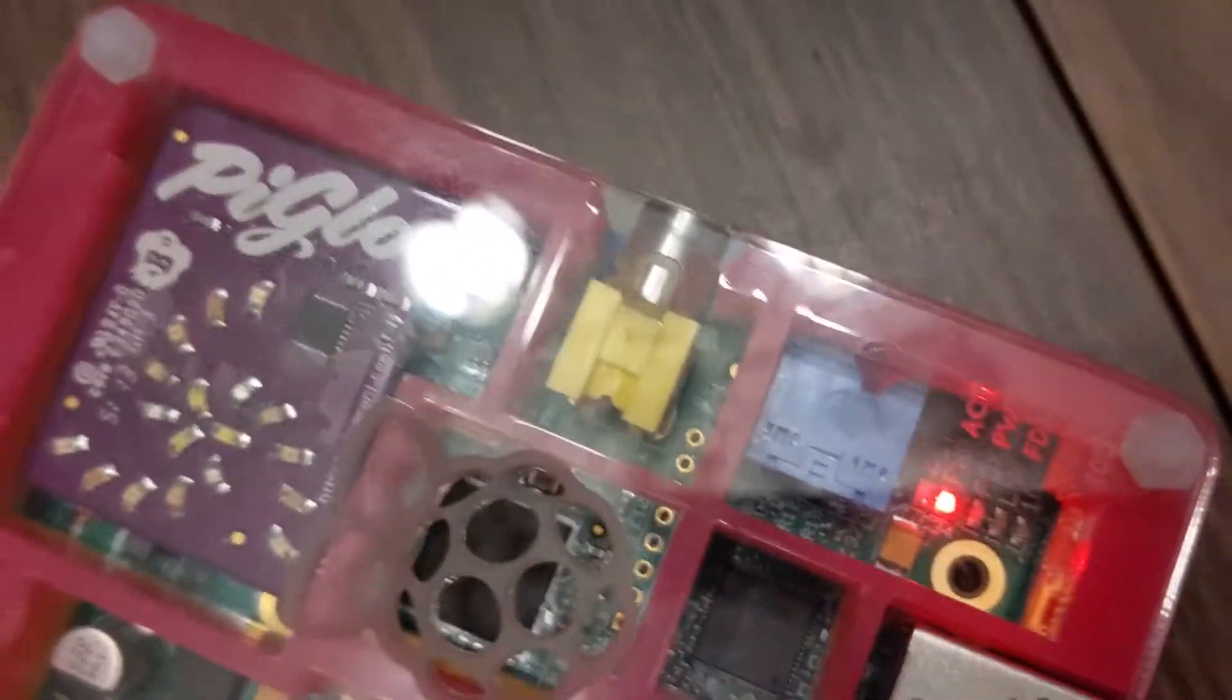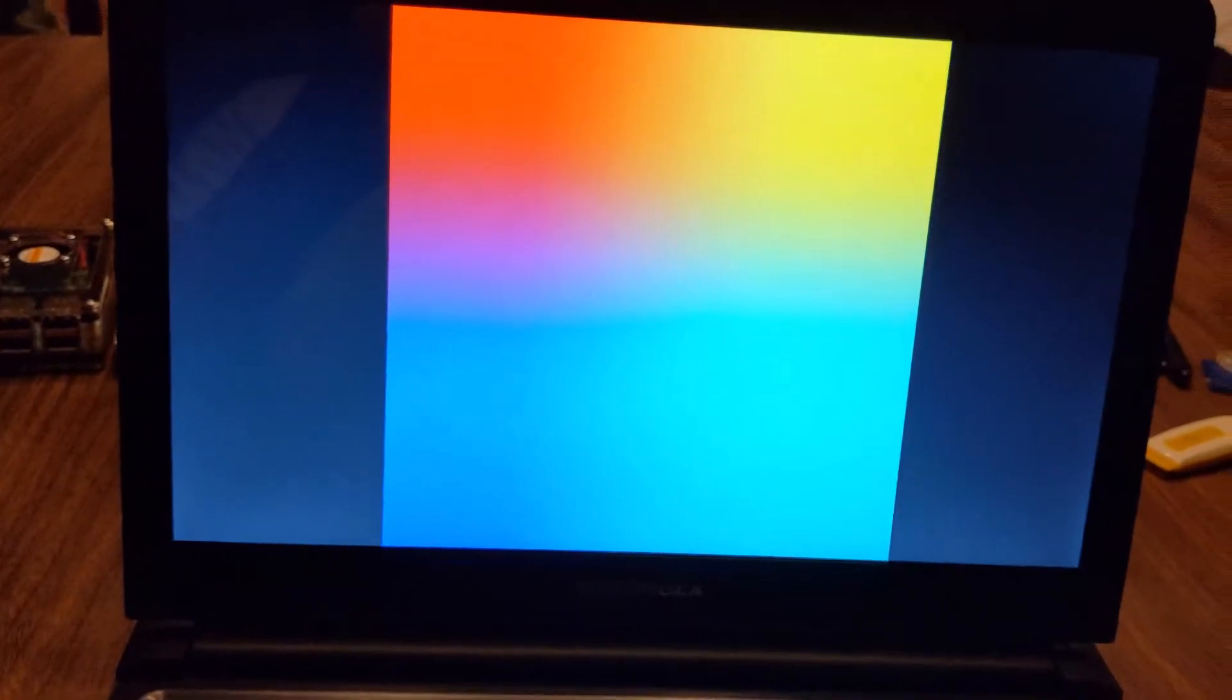Once you open it the power will be supplied to the Raspberry Pi and will power on. I am opening it right now. And power is on. There we go. We have the power on screen.